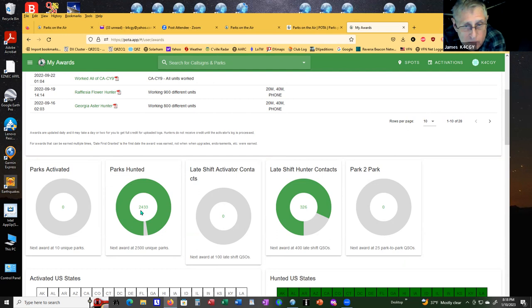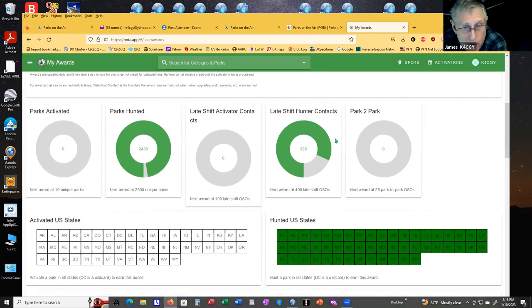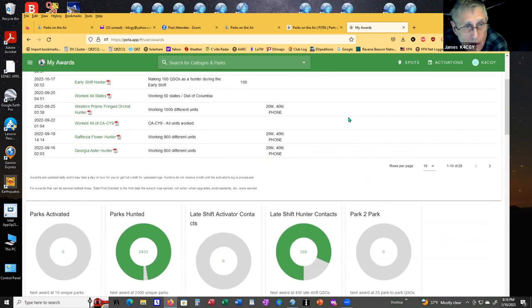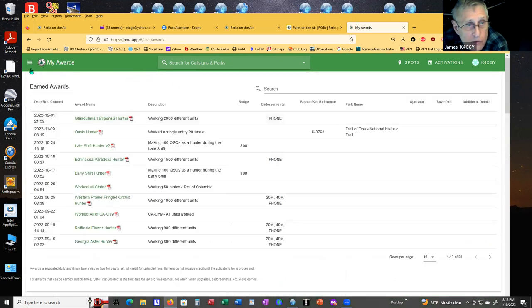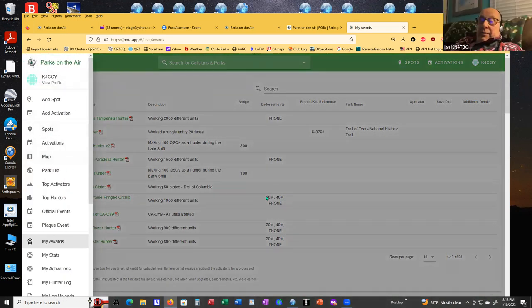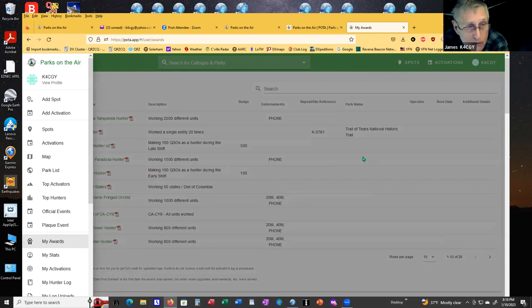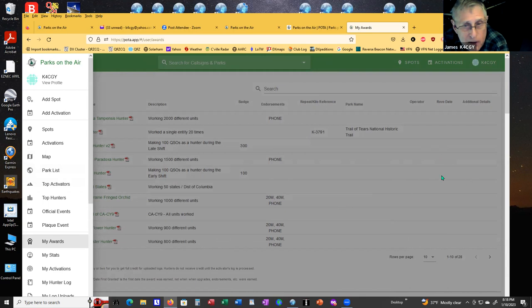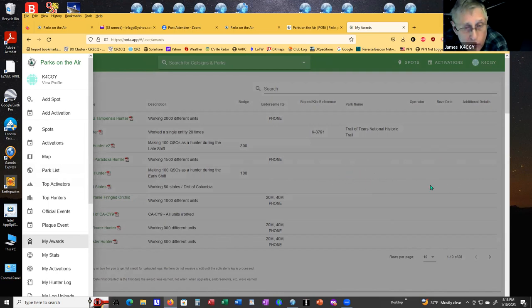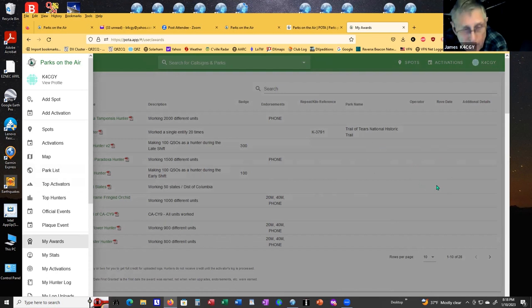It's too bad it doesn't do 10 meters or six meters. So it does let the technicians out. It does. It does 10 meters. They do 10 meters and six meters. It's just not on the air right now. Two meters also. Yeah, it does. It's all bands. But there's not that many on. Most of it is done 40 and 20 meters. A good incentive to get your general.